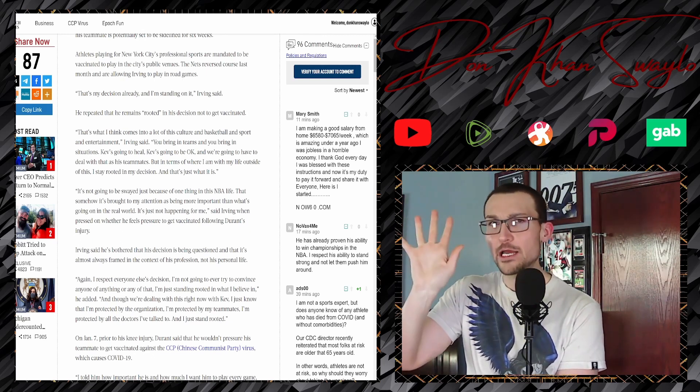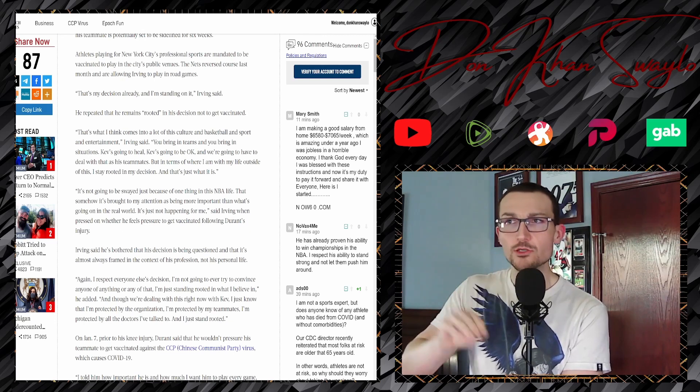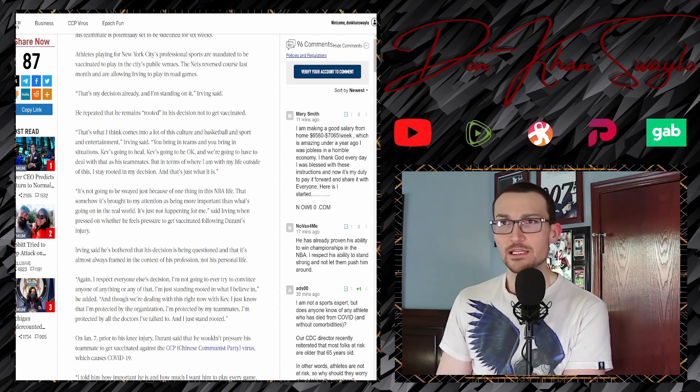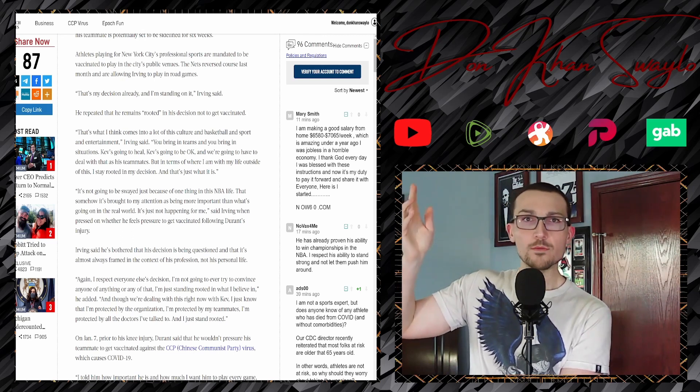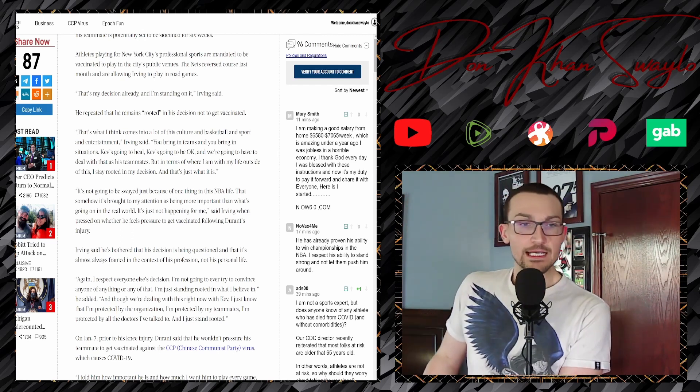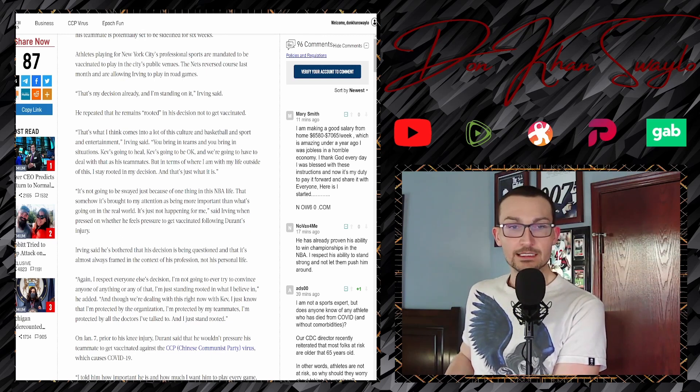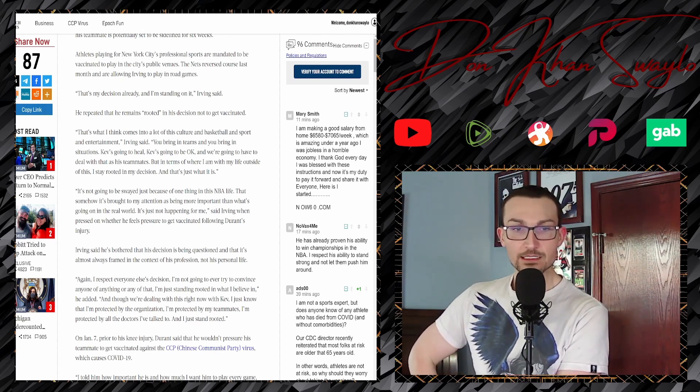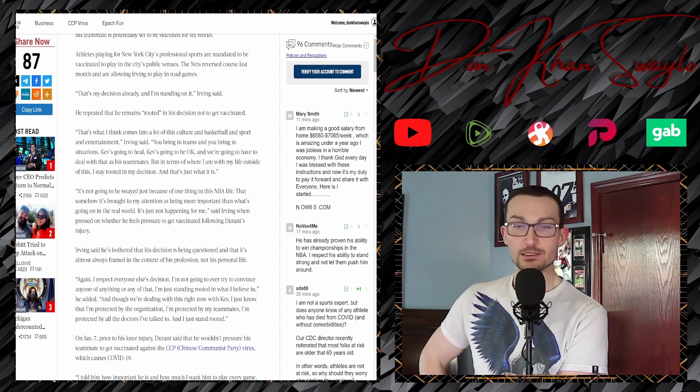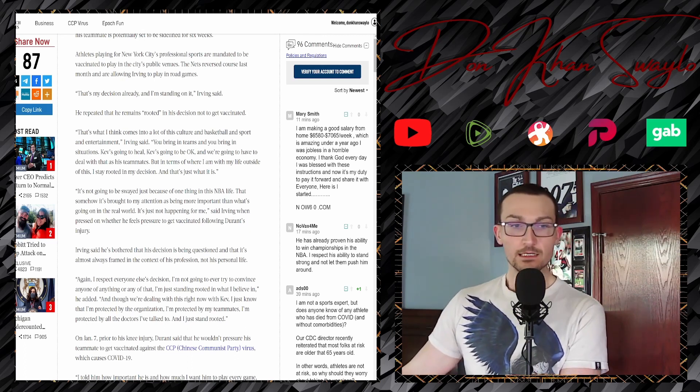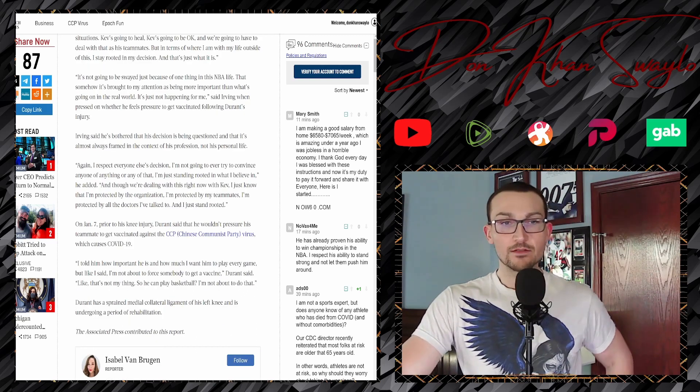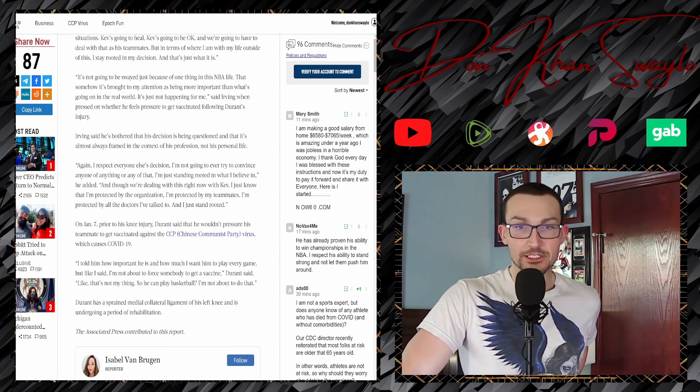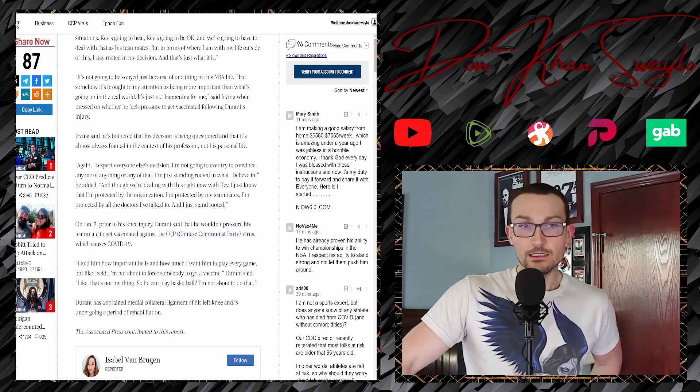Never mandate something. If you want to take it, by all means, you assume the risks, you do you. But the moment you force people to do stuff that is irreversible and cannot be revoked at a moment's notice, well now we got a problem. Irving said he's bothered that his decision is being questioned and that it's almost always framed in the context of his profession, not his personal life. Exactly. Again, I respect everyone else's decision. I'm not going to try to convince anyone of anything. I'm just staying rooted in what I believe.